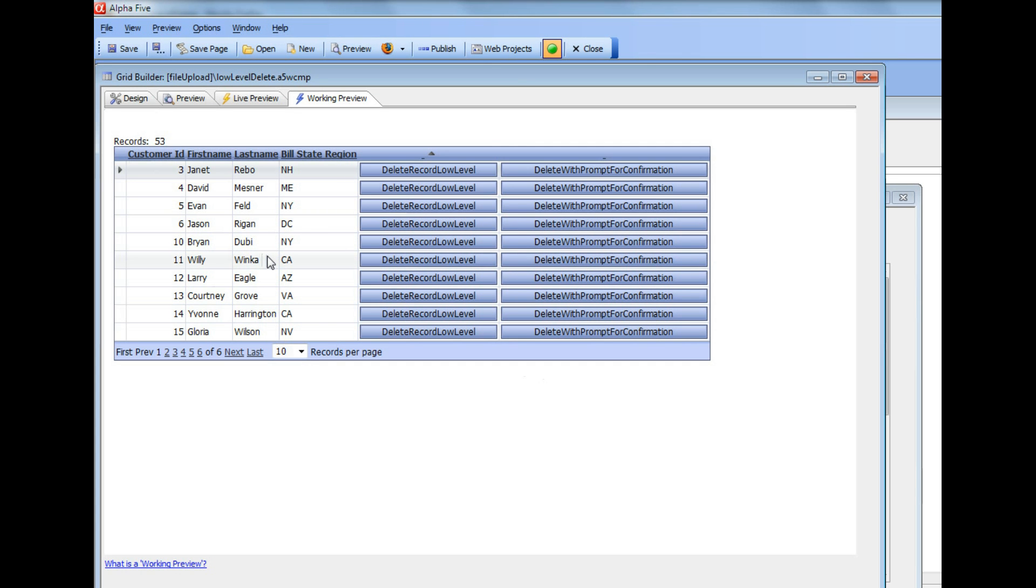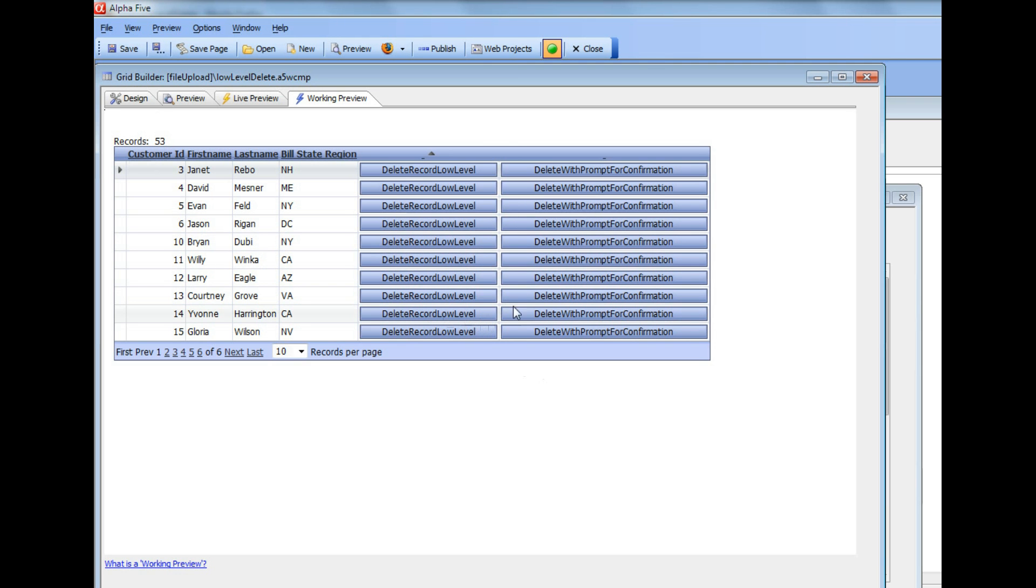So the way that the delete happened was we made a custom Ajax callback to the server and then the server executed some Alpha DAO commands to delete the record. So we'll now go and take a look at the XBasic behind this custom Ajax callback and then in the next step, we'll show how you can add a prompt to confirm that you want to actually delete the record.